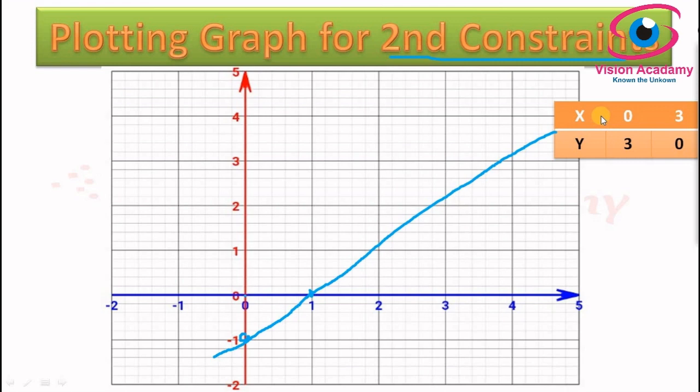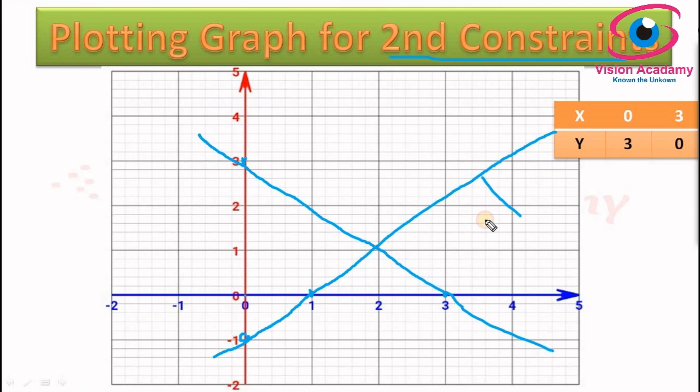Now let us go for the second constraint. It also has two points: when x is 0, y is 3; and when y is 0, x is 3. We plot these two points on the graph — (0, 3) and (3, 0) — and join them together. This line is the second constraint. So this is the first constraint line and this is the second constraint line.